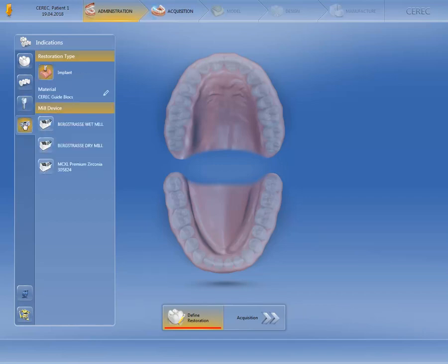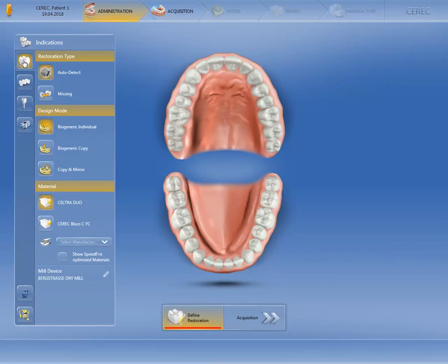We go back to our single tooth restoration and take a look at the details that should be defined in such a case. The auto-detect option is set by default. This means that after acquisition of the image catalogs, the CEREC software automatically detects whether the restoration is a crown, veneer, partial crown, or inlay.